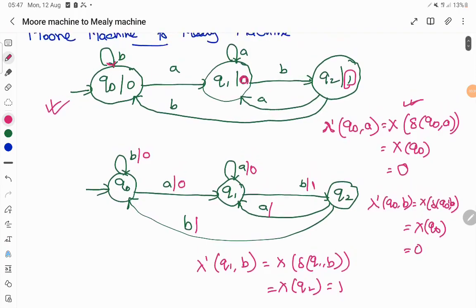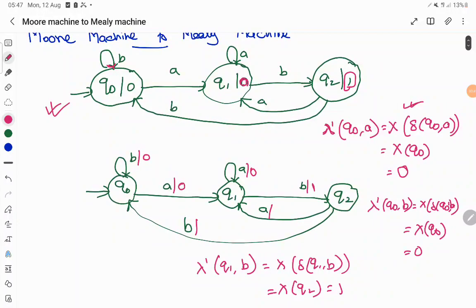q2 on input 'a' goes to q1 and produces output 0. q2 on input 'b' goes to q0 and produces output 0. So both transitions from q2 have output 0 attached to them, and the conversion is now complete.